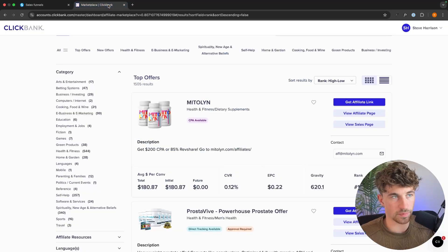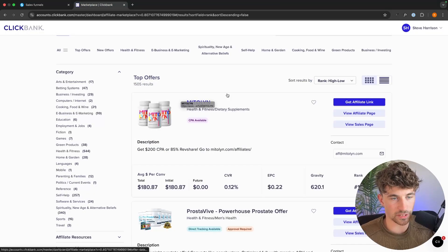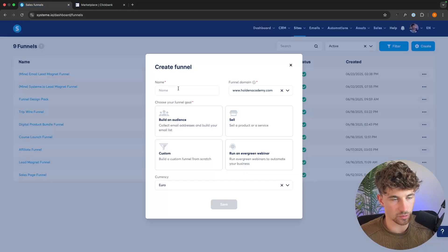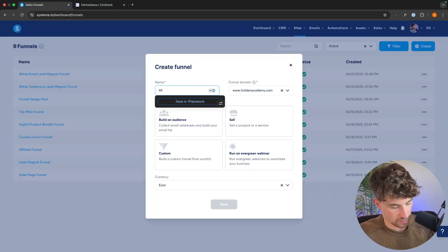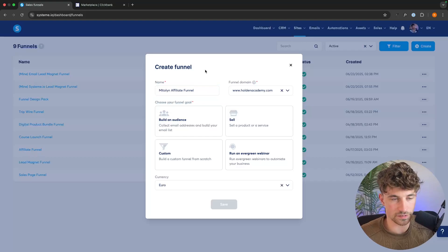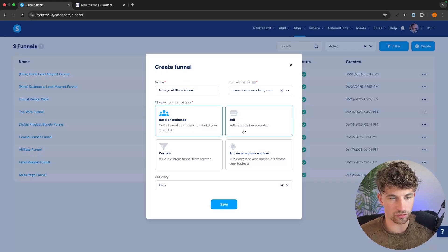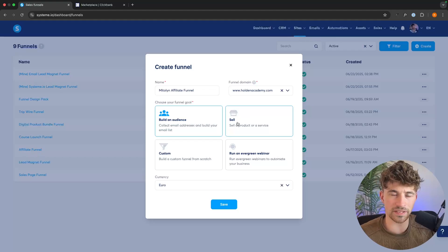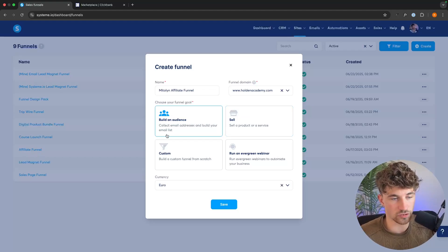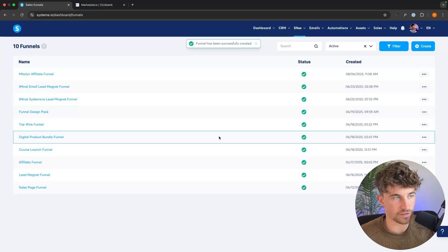The offer I'm going to be promoting in this video on ClickBank is MyTolin right here. So we can go ahead and call this 'MyTolin affiliate funnel.' For the funnel goal, we want to select 'build an audience' even though we are selling a product — the 'sell' option is if you are selling your own product through System.io. So we just want to go with 'build an audience' and then click save.